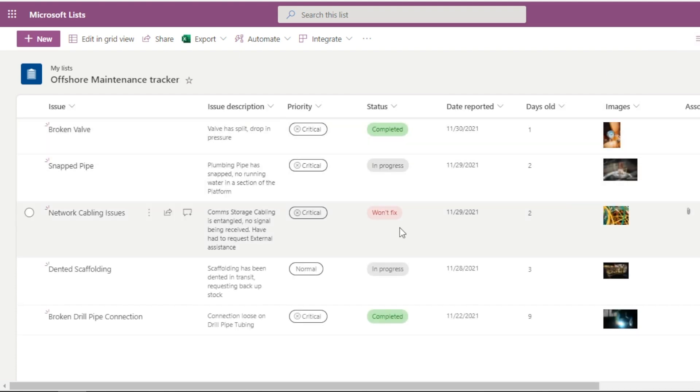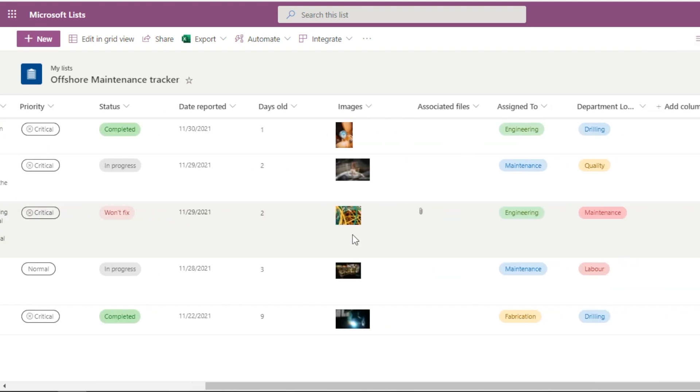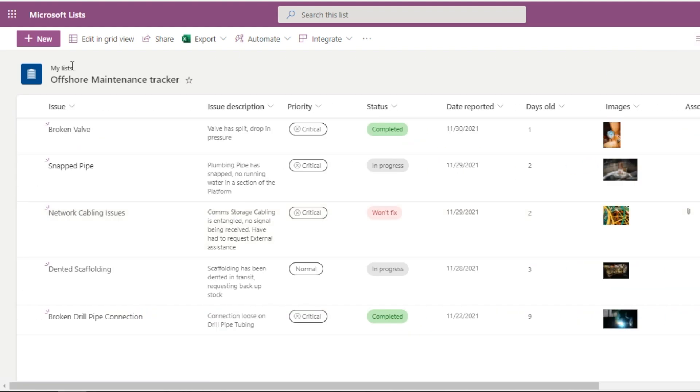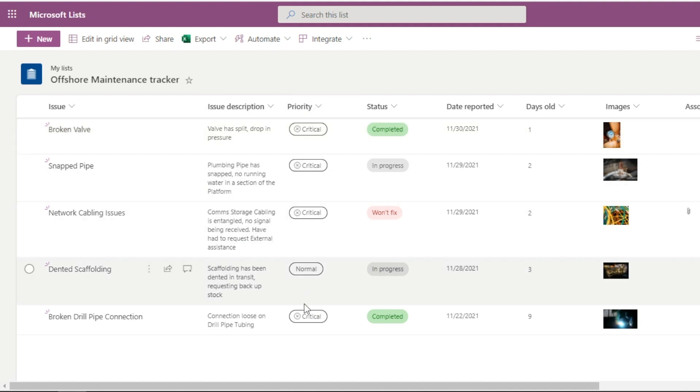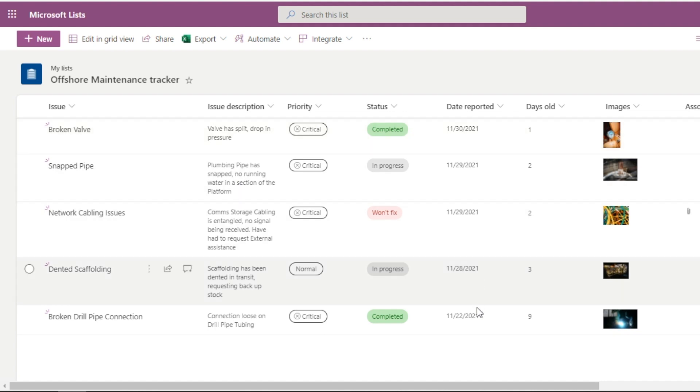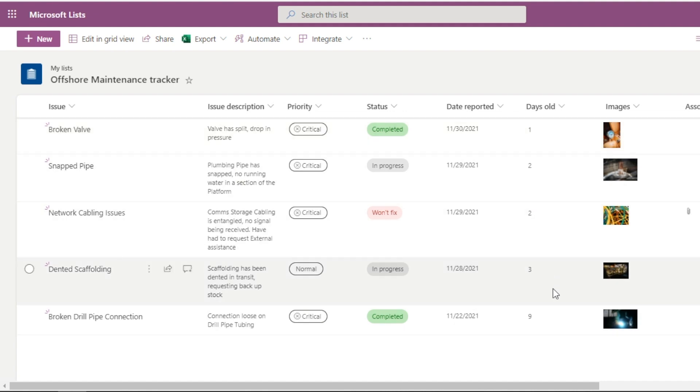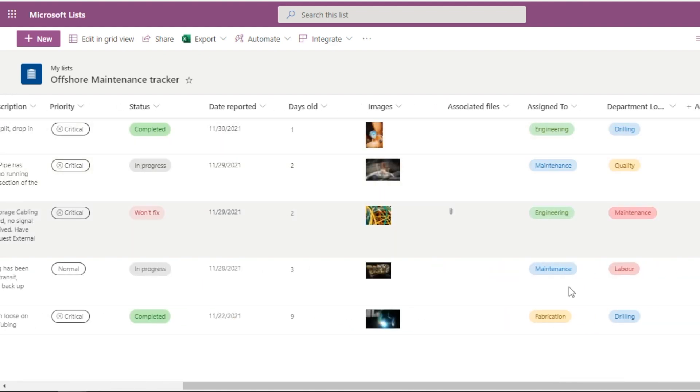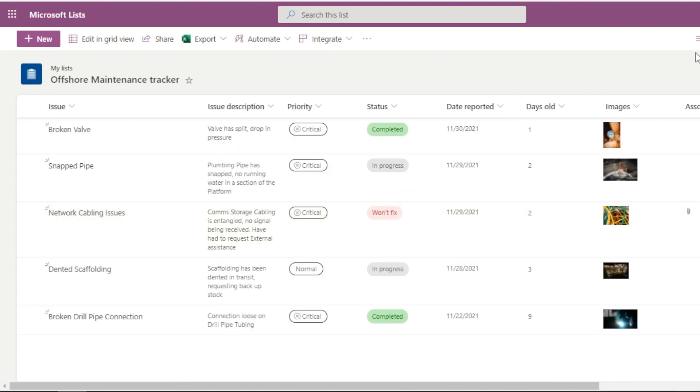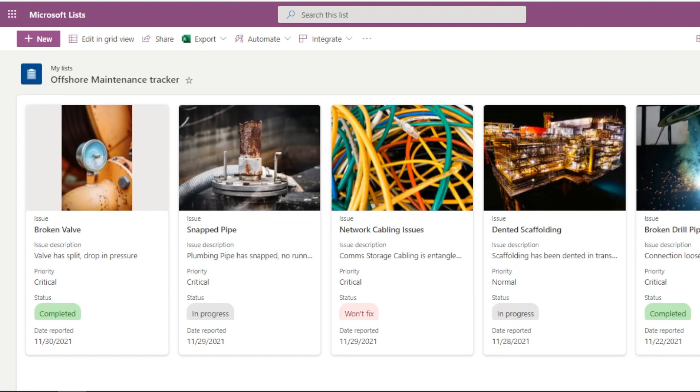So our list today is around an offshore maintenance tracker for oil and gas drilling, but there's multiple uses for Microsoft Lists. You can see it's dynamic, it's live, you can have multiple contributors. One of the huge strengths of Power BI is the Microsoft ecosystem and the feeding from different apps that it has behind it.